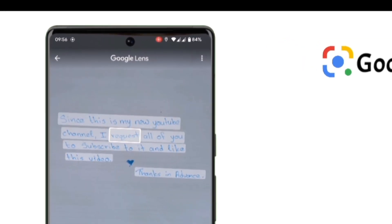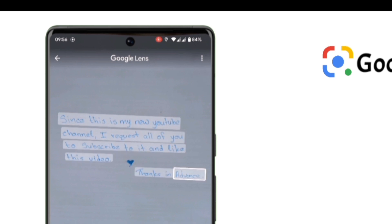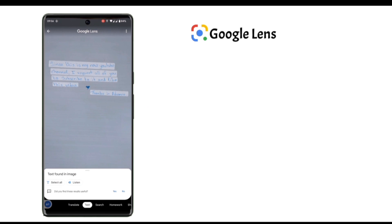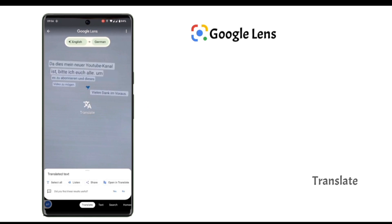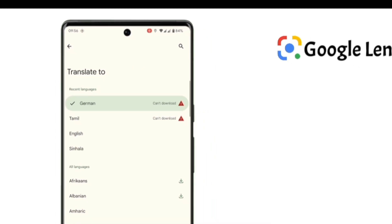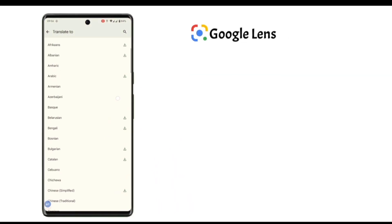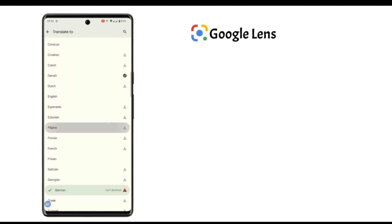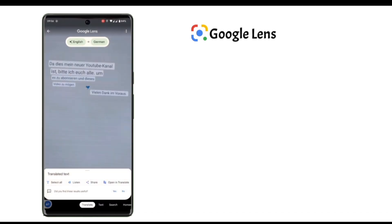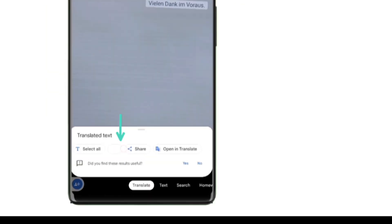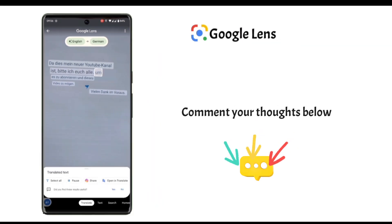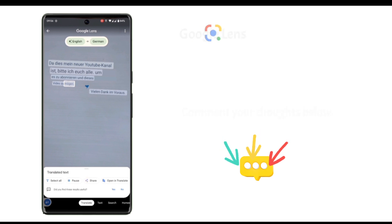Since this is my new YouTube channel, I request all of you to subscribe to it and like this video. Thanks in advance. Now this isn't it. There's an option to translate these words, which means you can translate these texts into any language you wish for. If you tap on that language option, several languages are available. For example, if I select the German option, you can also now listen to it. Now how cool is this feature? Please let me know in the comments.